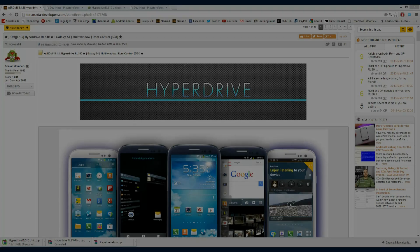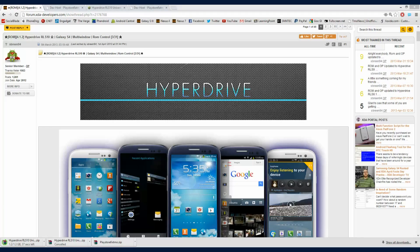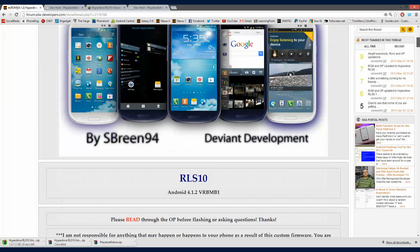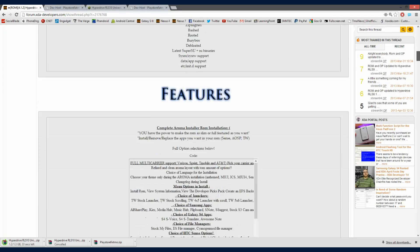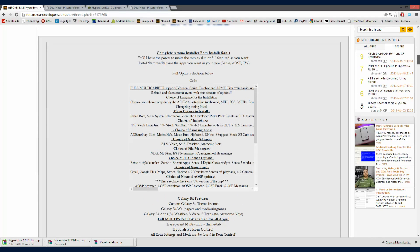What is going on guys? Today I'll be installing the Hyperdrive ROM on your Galaxy S3. This will work on pretty much any Galaxy S3.